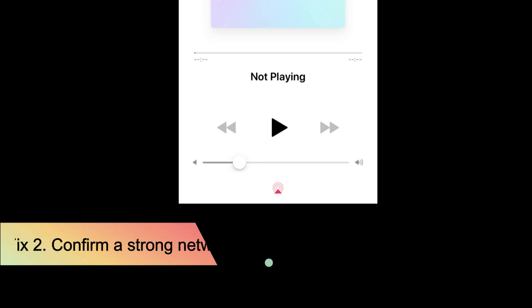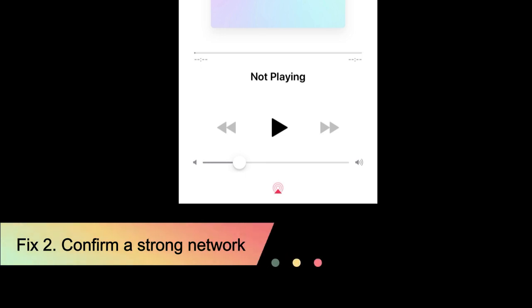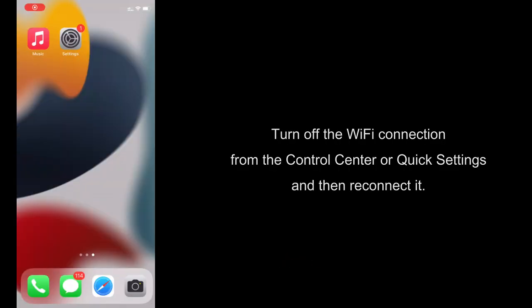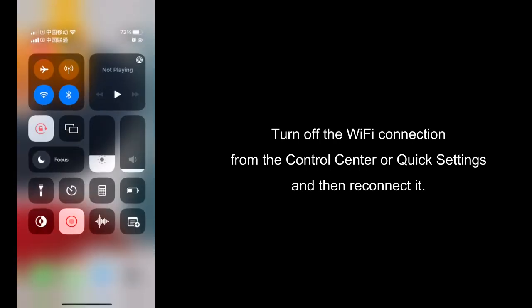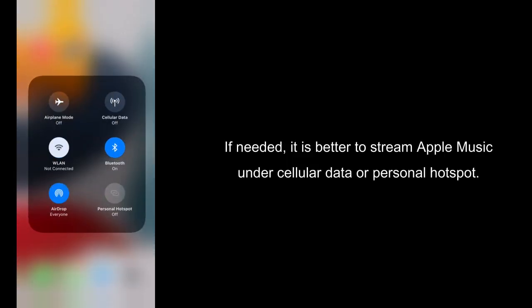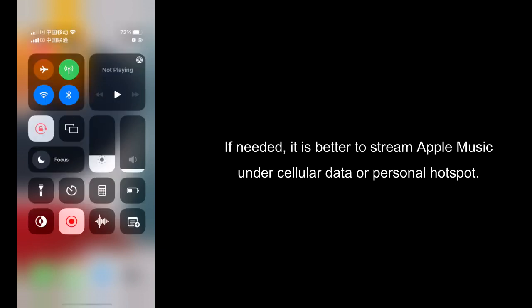Fix 2: Confirm a strong network. Turn off the Wi-Fi connection from the control center or quick settings and then reconnect it. If needed, it is better to stream Apple Music under Cellular Data or Personal Hotspot.